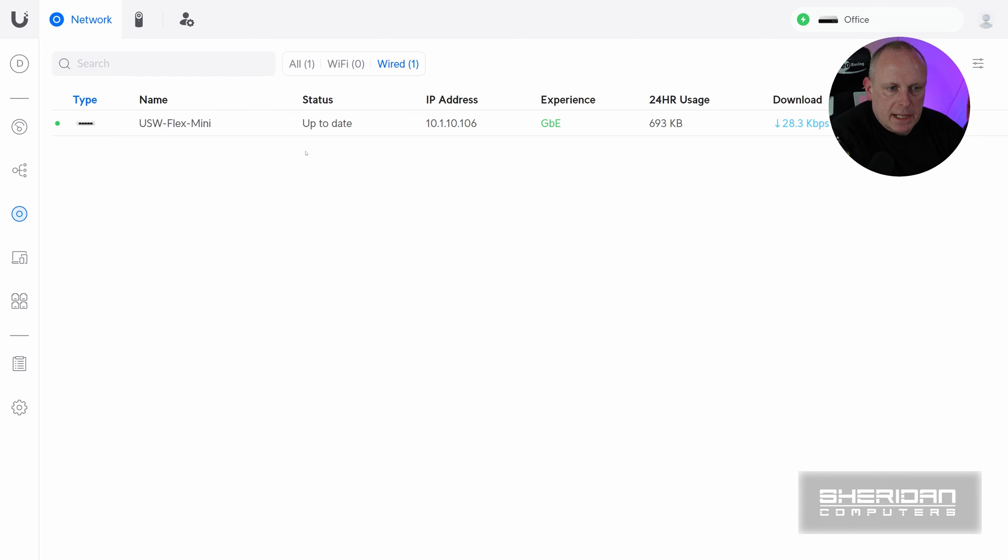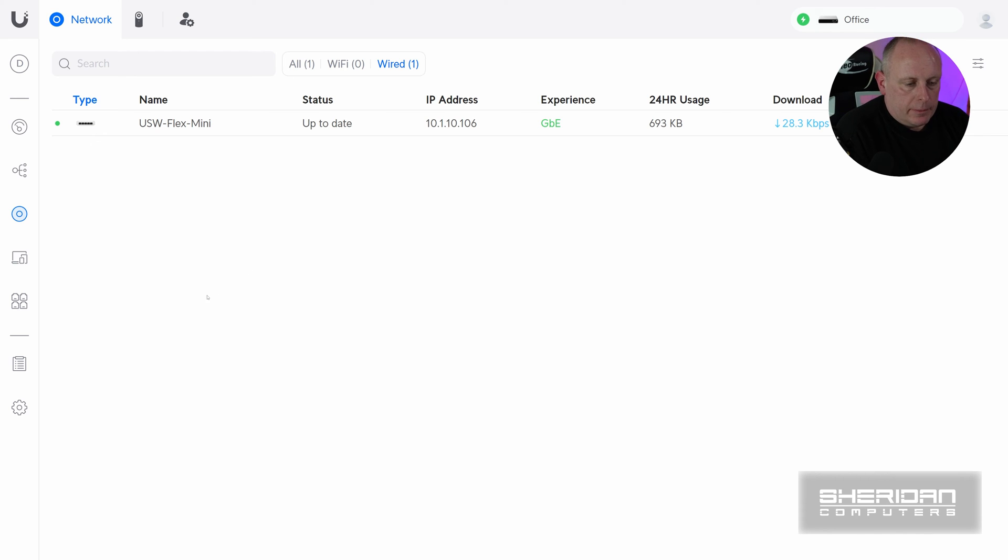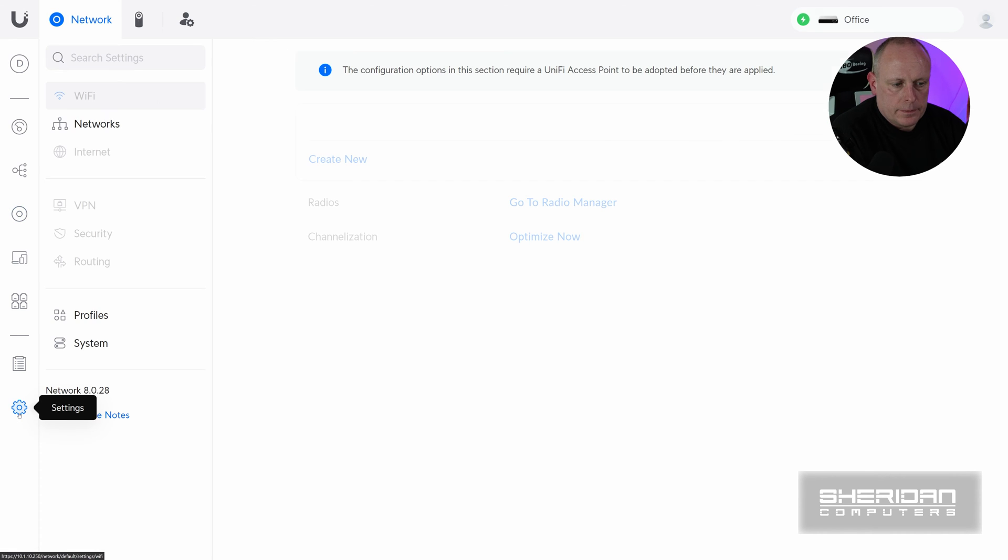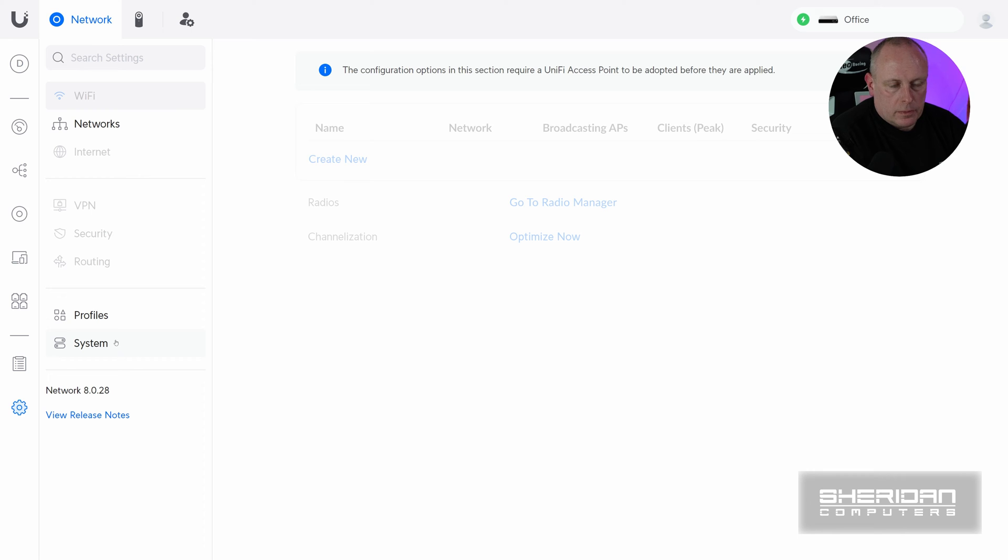But I need to get it into our cloud hosted controller. So in order to do that, once we've adopted it in our local controller, we're gonna go to settings. And then under system, the one thing to note before you do this...